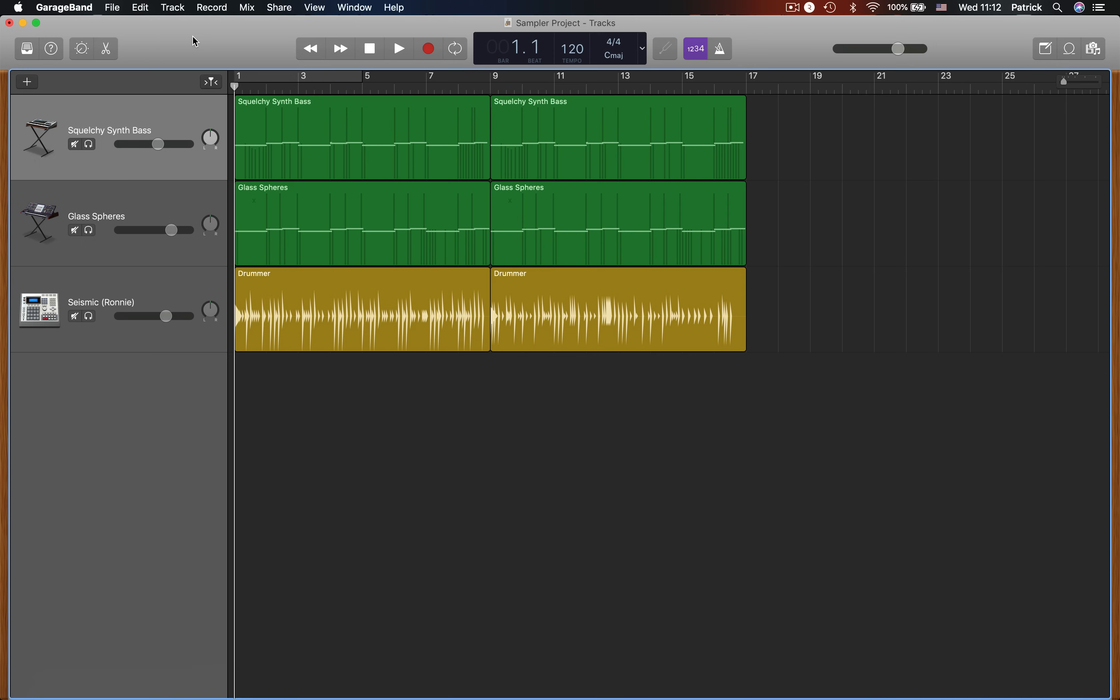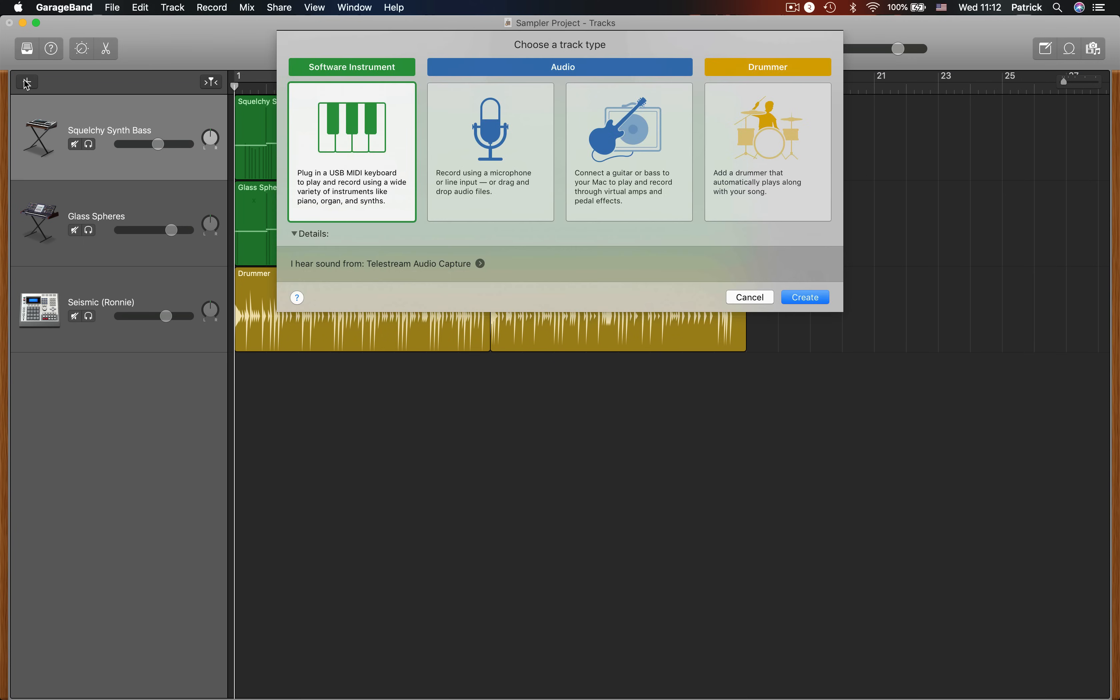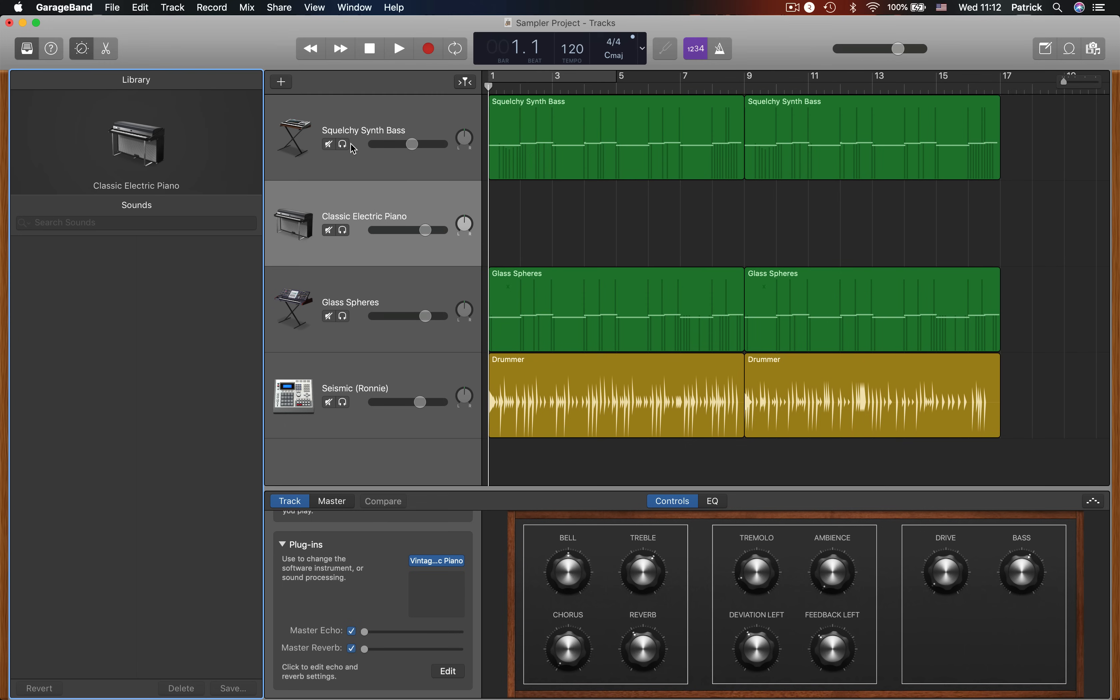To open the sampler you'll need to open a software instrument track. I'll click the new track icon and select software instrument here.